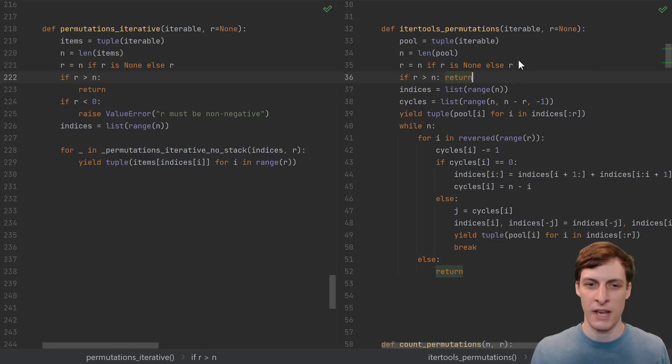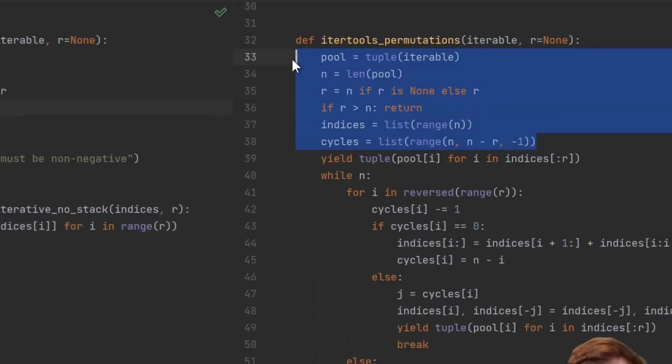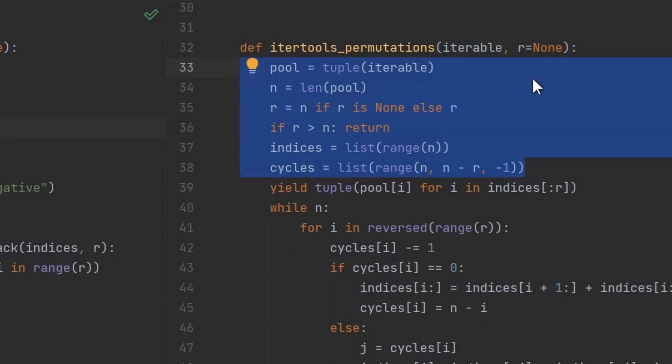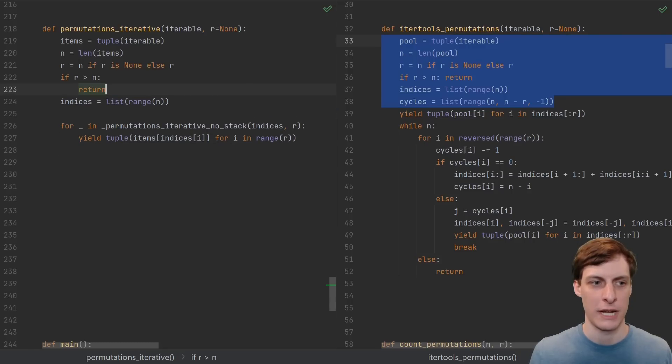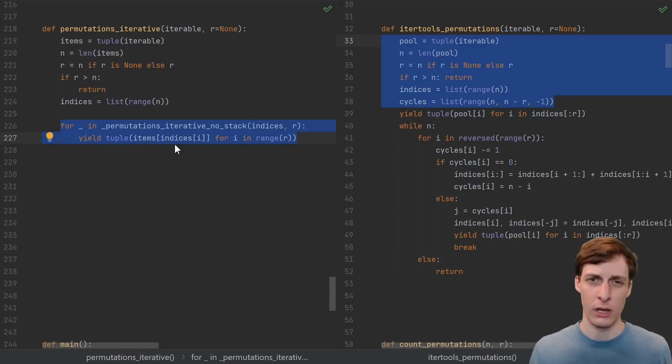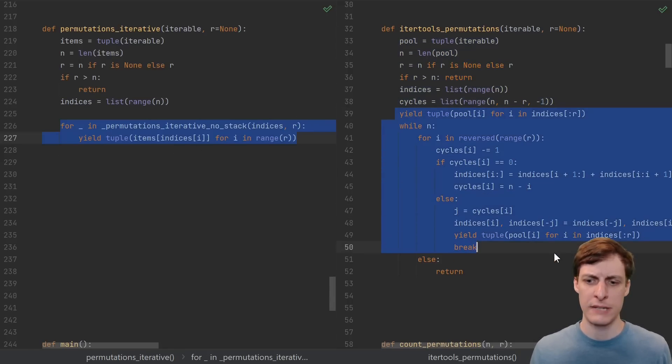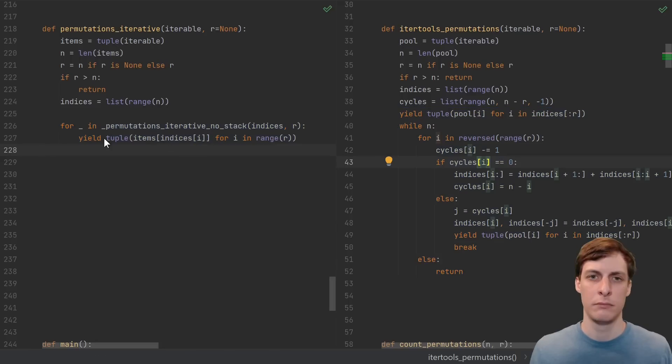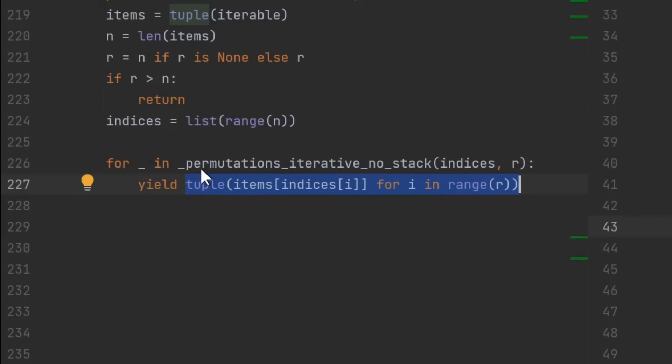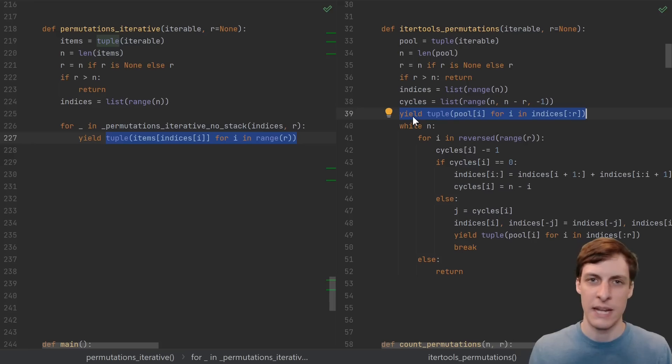Here's the first side-by-side, and as you can see, the first part is basically the same, except they called their variable pool instead of items, and they're not doing error checking. We call a helper function, they just paste it all into the main function, so let's compare the helper functions. But first note that whenever the helper function does yield, we're always returning a tuple indexed by these indices into the items.